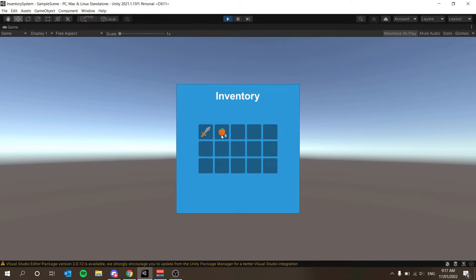That's all good, but there is no ability to currently unstack items. What I want to do today is add the ability to right-click on a stack — say nine — and pick up five of those, picking up half the stack.